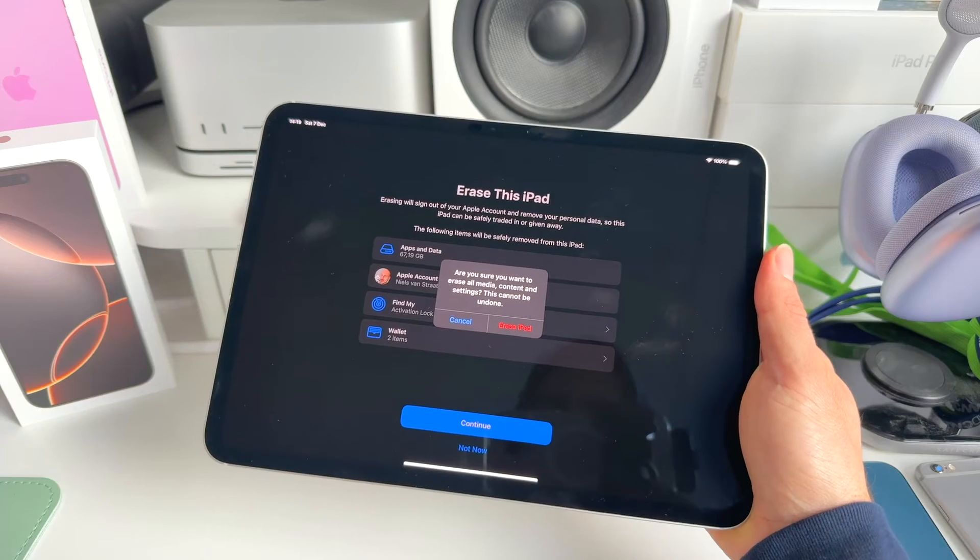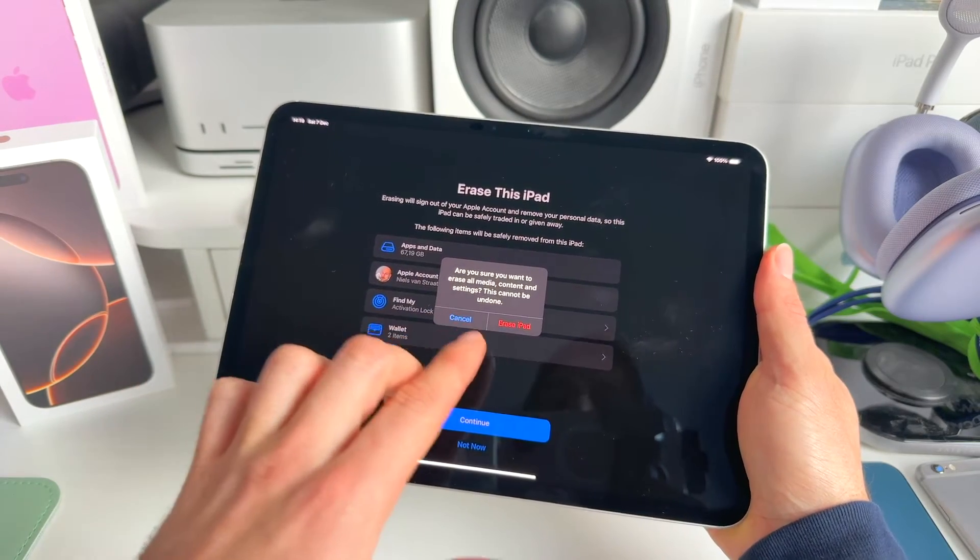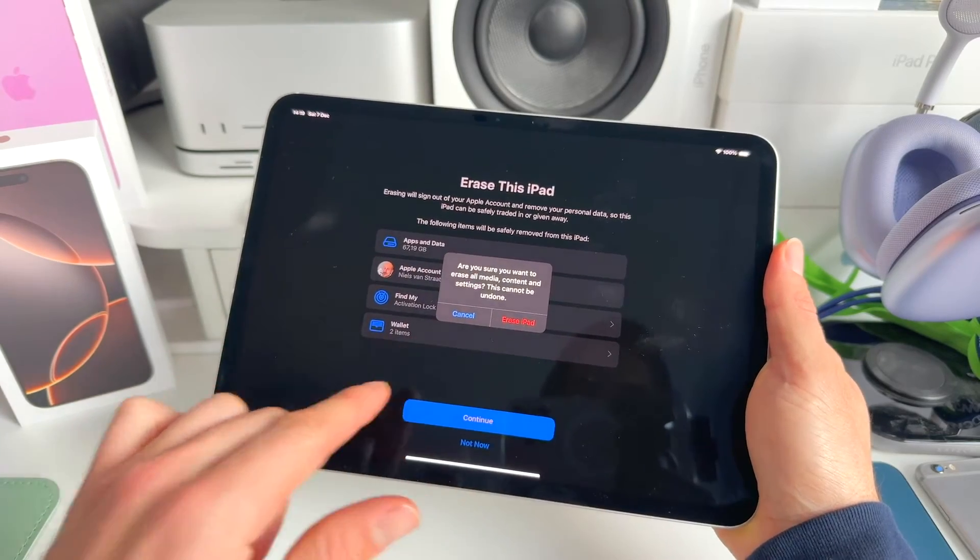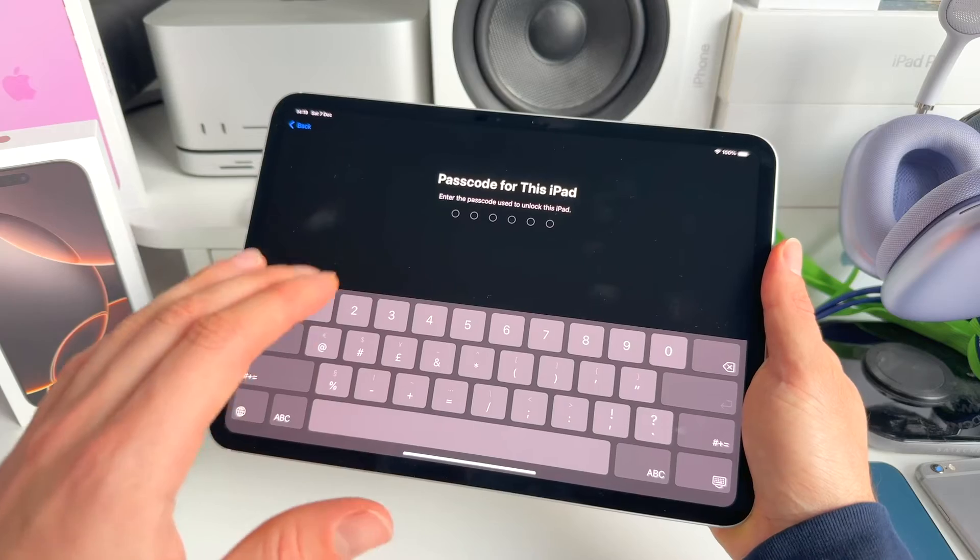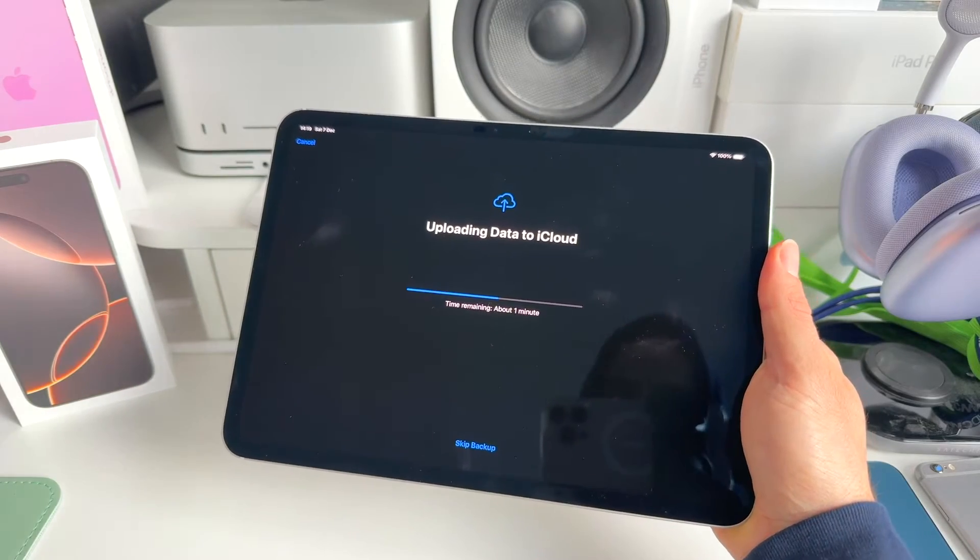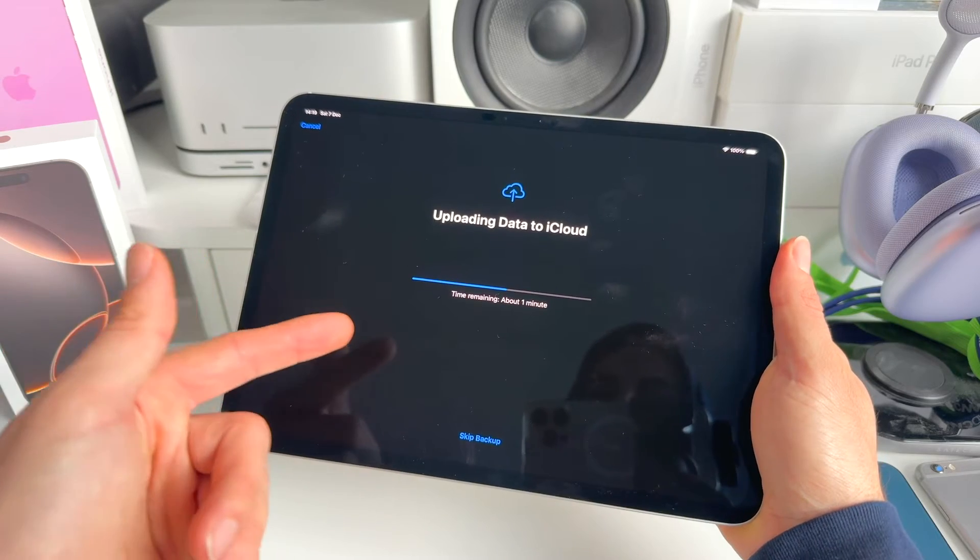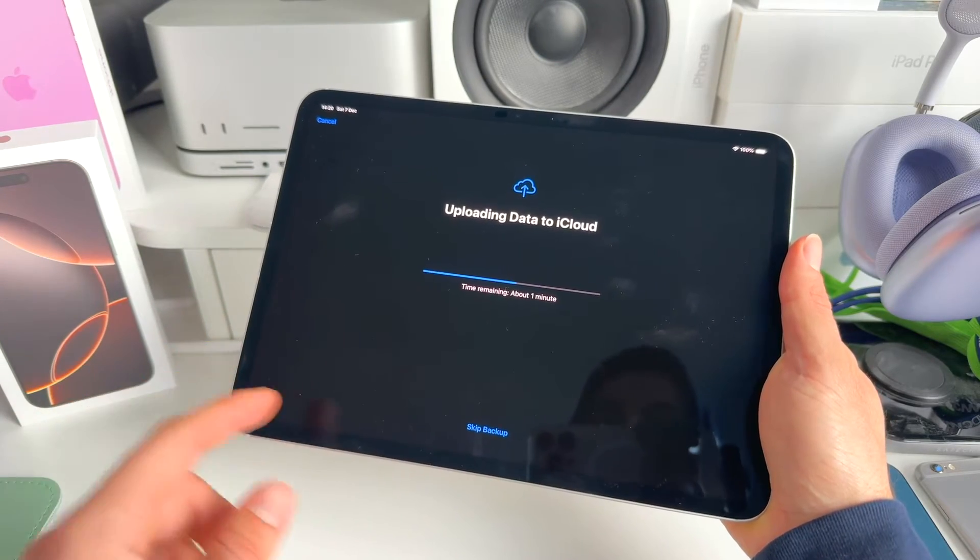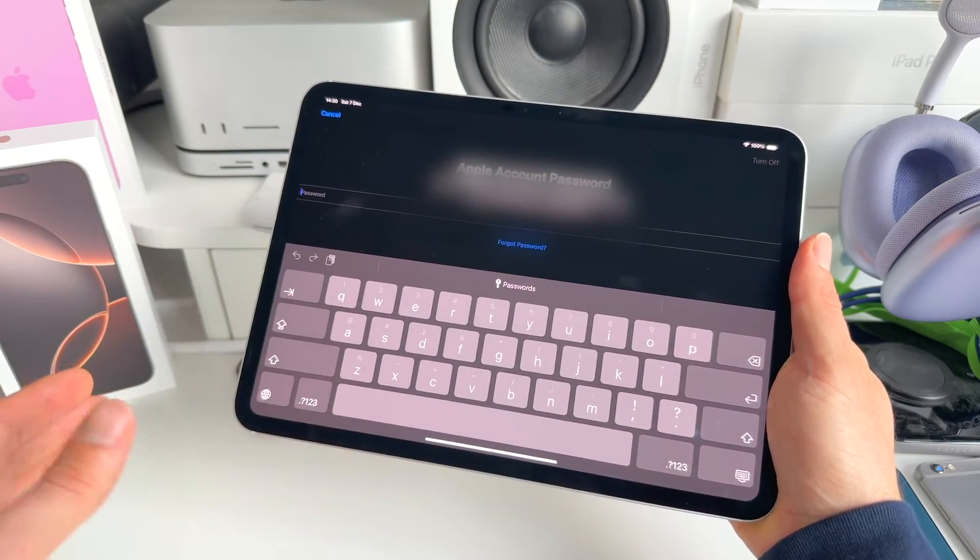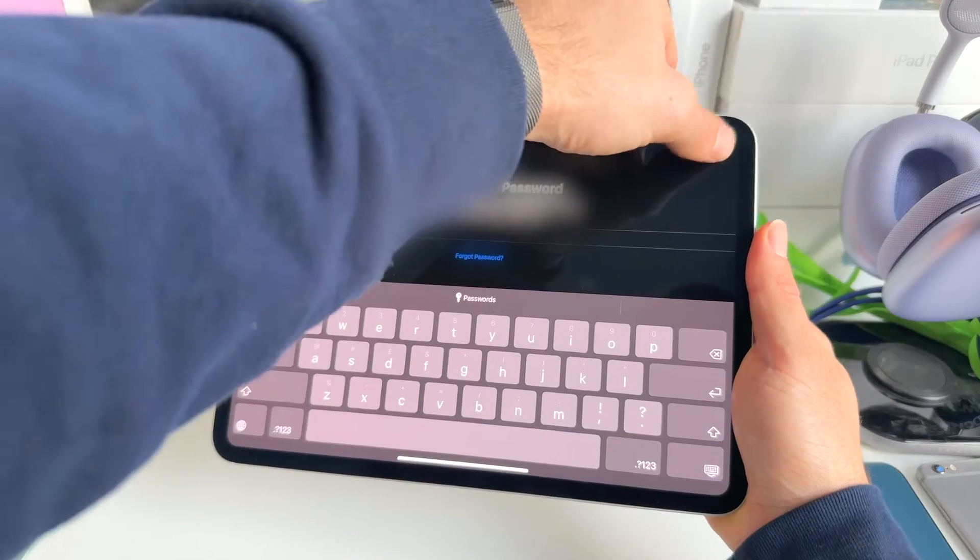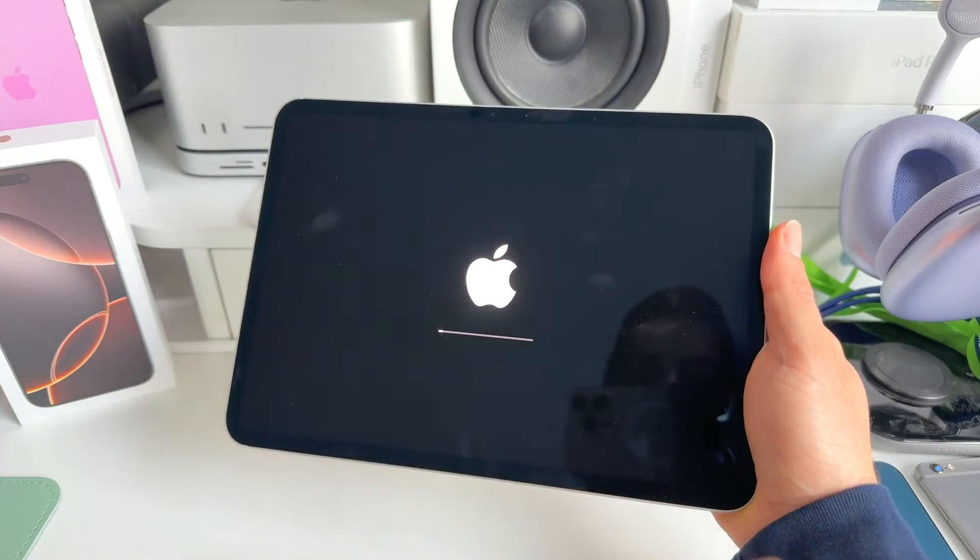So hit Continue. Then we get this warning message: Are you sure you want to erase all media content and settings? This cannot be undone. So yes, we want to do this. Erase iPad. Now we fill in the passcode of this iPad. And if you want, you can upload all the data to iCloud, or you can skip this. For now, it's fine to just skip this. Now we have to fill in our Apple ID password in order to confirm everything, and then we click on Turn Off in the top right.